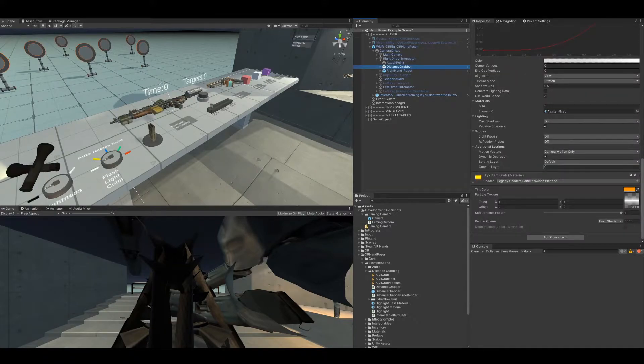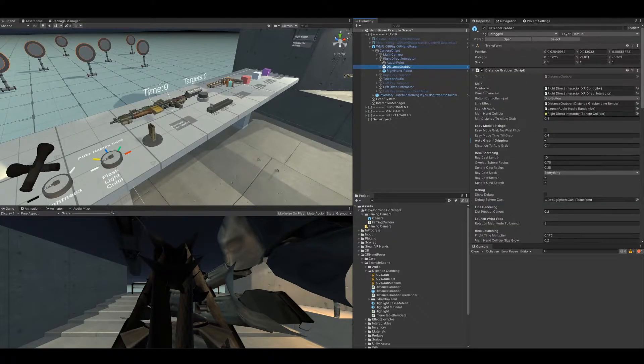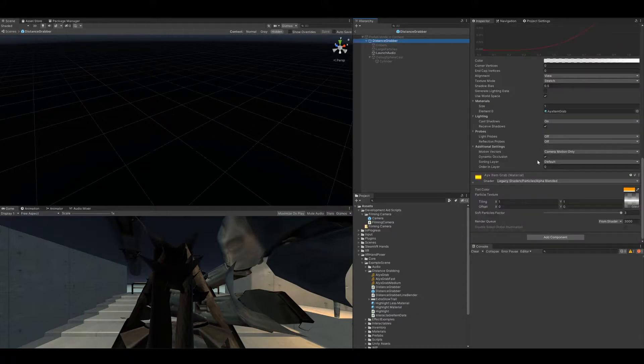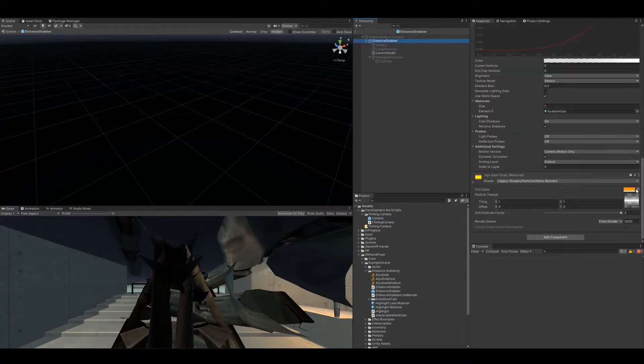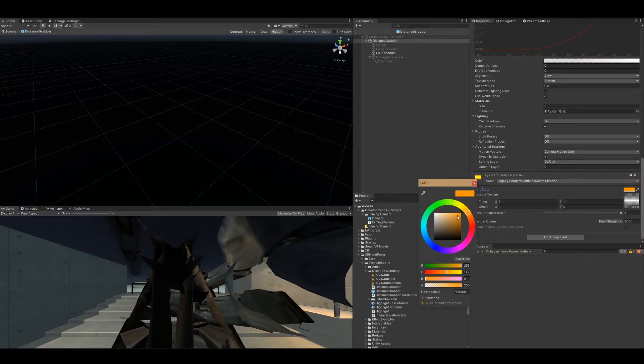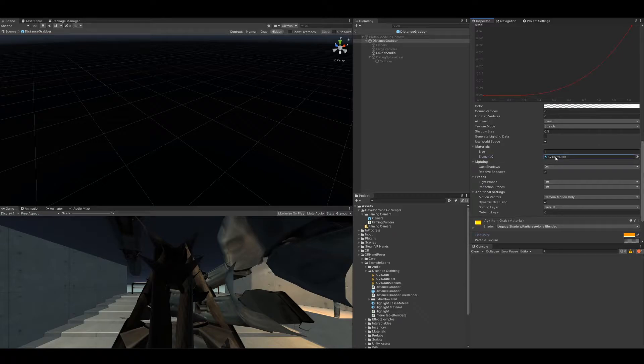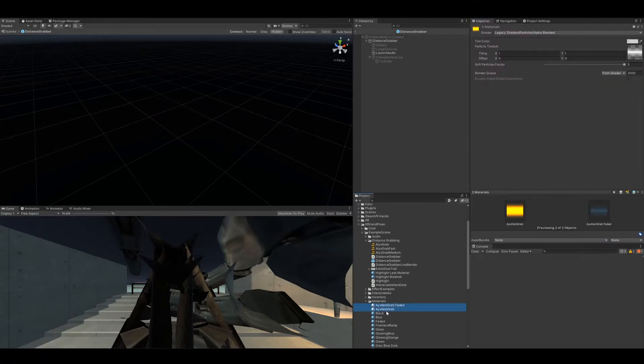The first thing we need to do - I've already done it here - but on the prefab, let's go ahead and open up the prefab. You have the material for the line renderer. Just go ahead and click on this, change the color to, let's say, orange for imitating Alex. I should rename these - Unity does not like when I name things after a game.